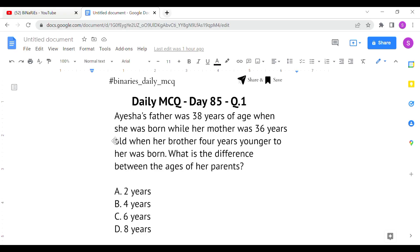The first question is: Aisha's father was 38 years of age when she was born, while her mother was 36 years old when her brother — four years younger to her — was born. What is the difference between the ages of her parents? So when Aisha was born, her father's age was 38 years.